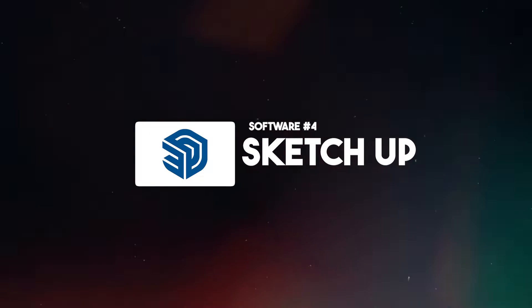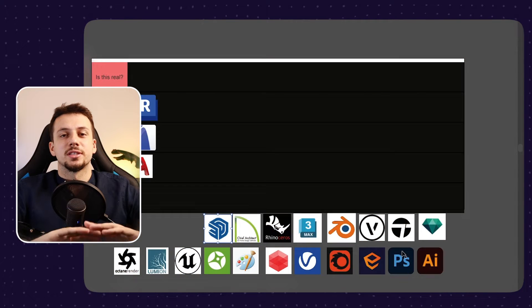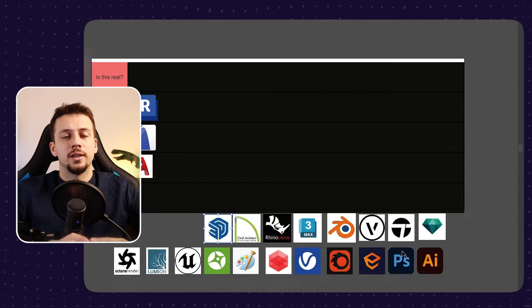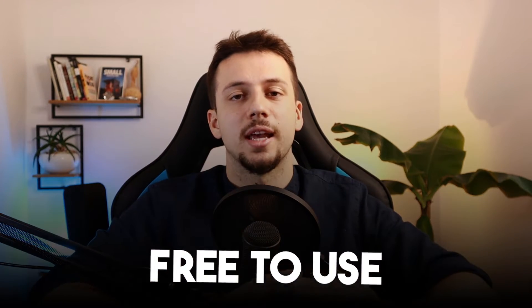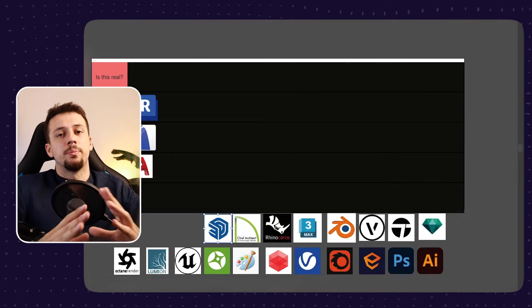Next up, we have SketchUp. SketchUp is just great. I absolutely love it. It is super easy to use. It has a free version and it has a free library of hundreds of thousands of objects for you to use with just one click.